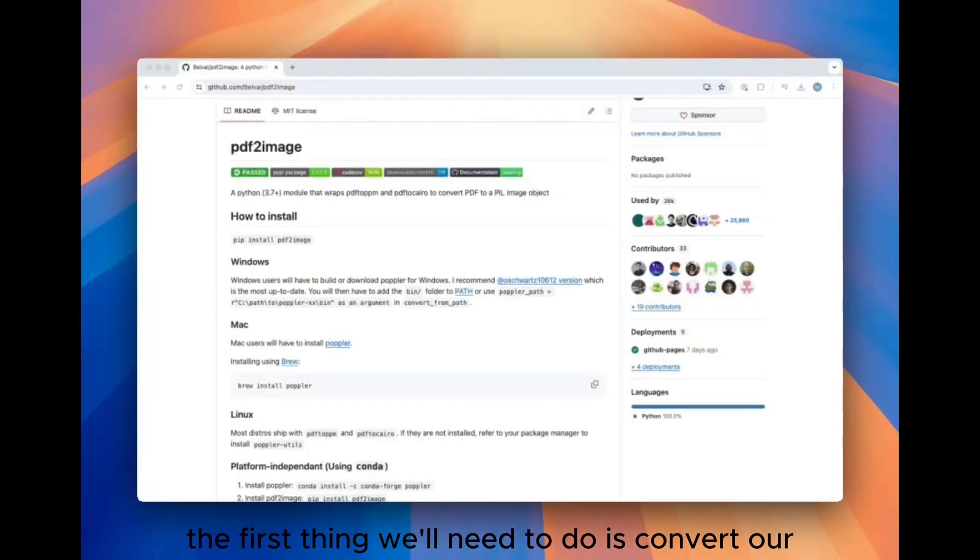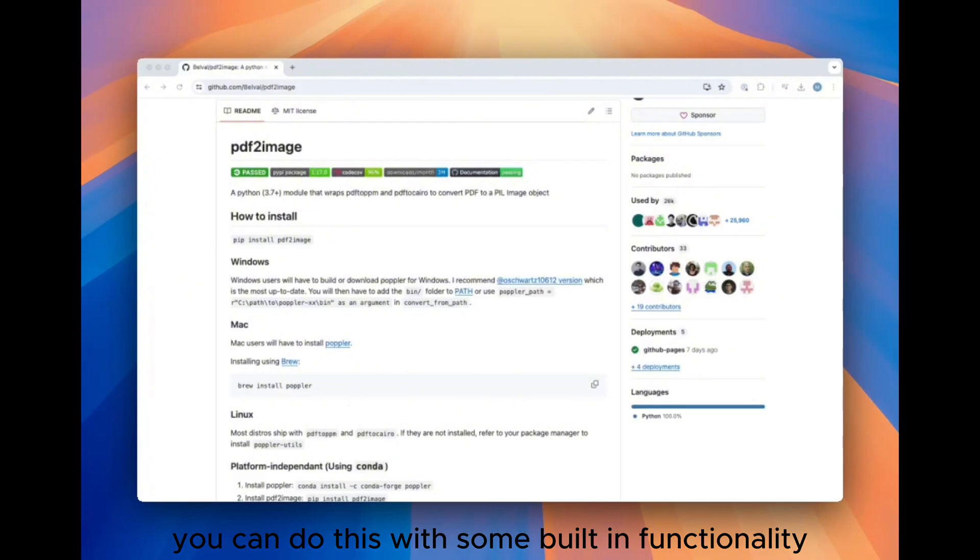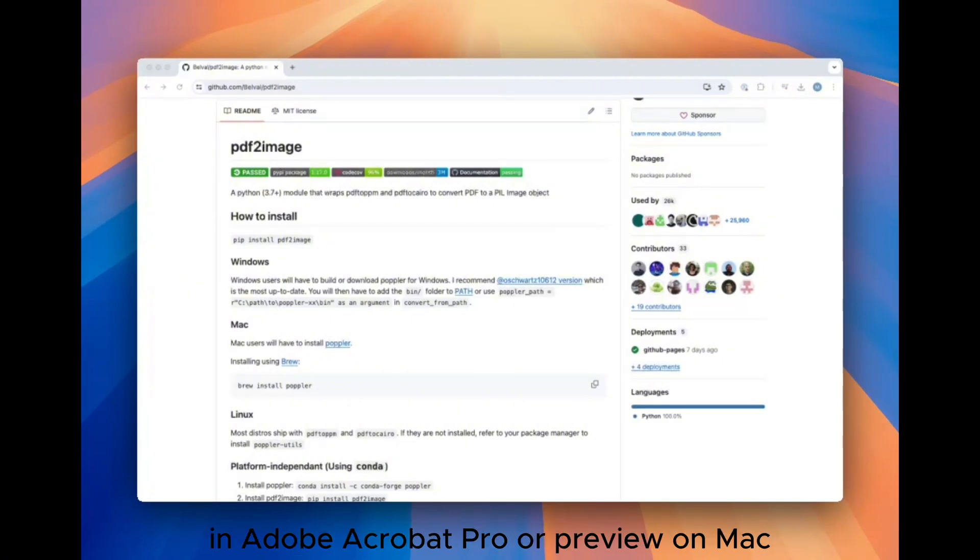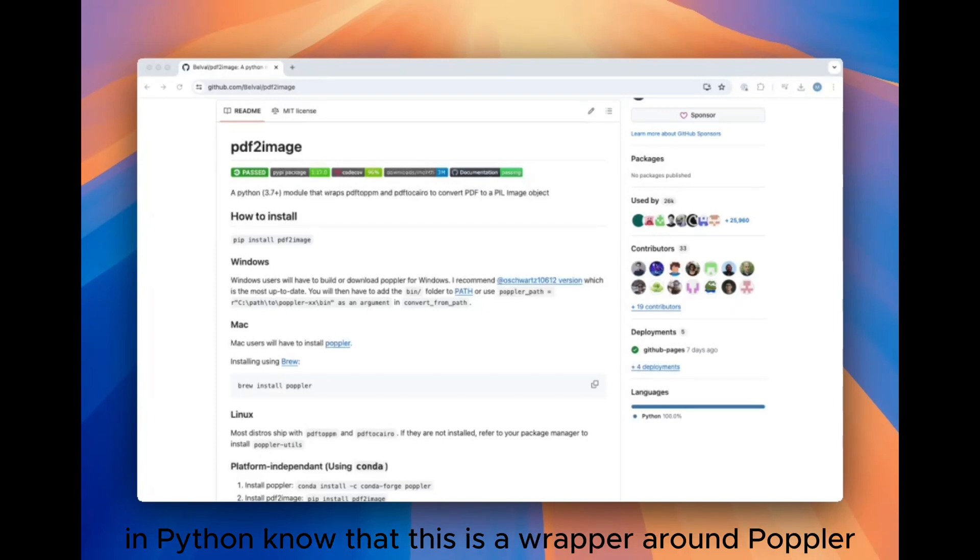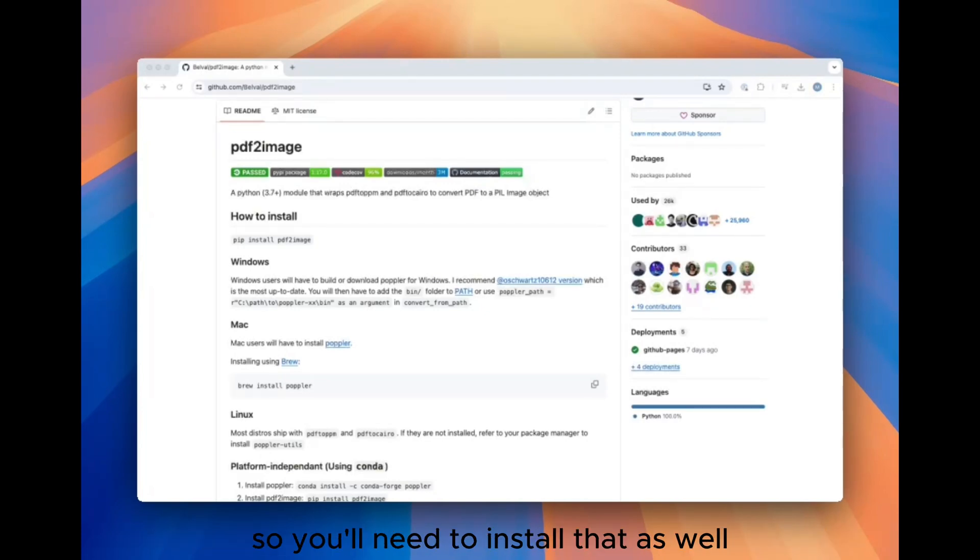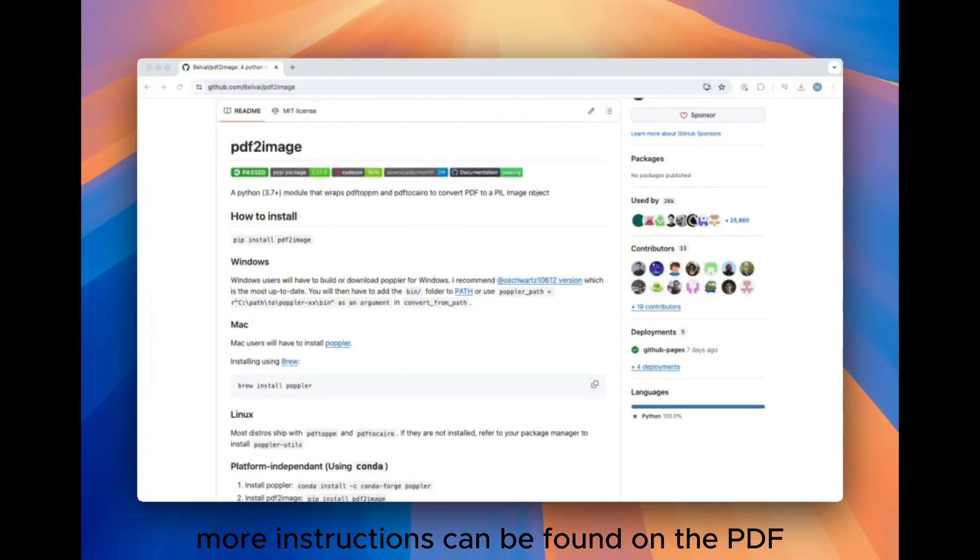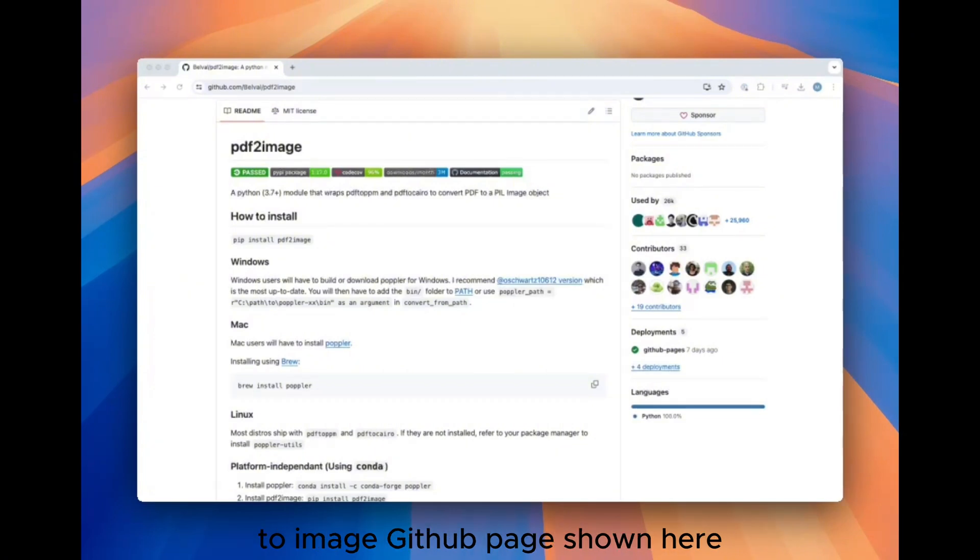The first thing we'll need to do is convert our PDF to a series of images. You can do this with some built-in functionality in Adobe Acrobat Pro or Preview on Mac, but we'll leverage a package called PDF2Image to do this programmatically in Python. Note that this is a wrapper around Poplar, so you'll need to install that as well. More instructions can be found on the PDF2Image GitHub page shown here.